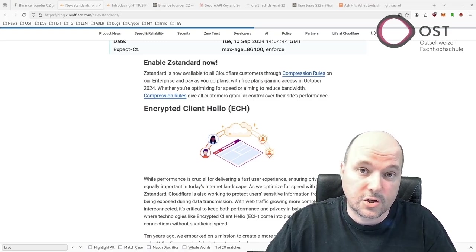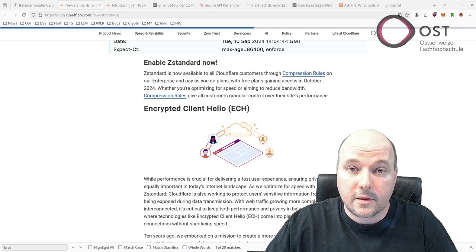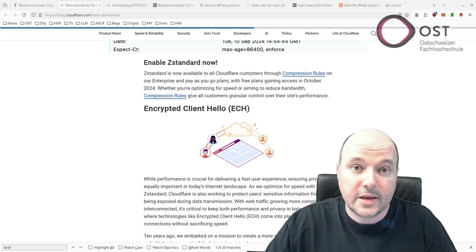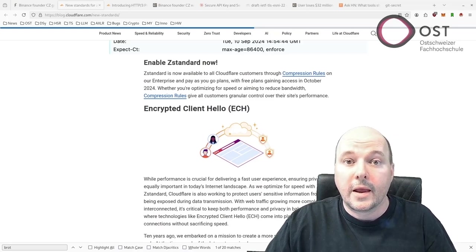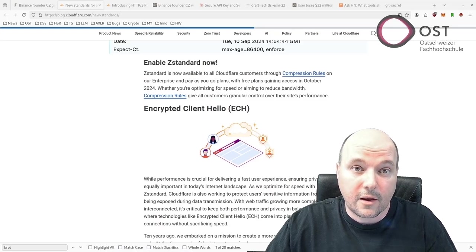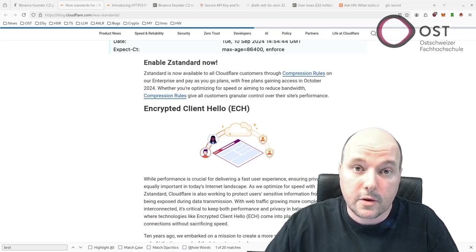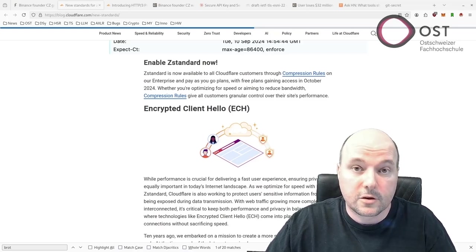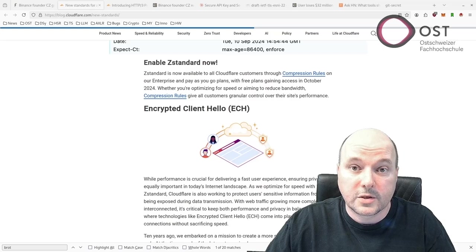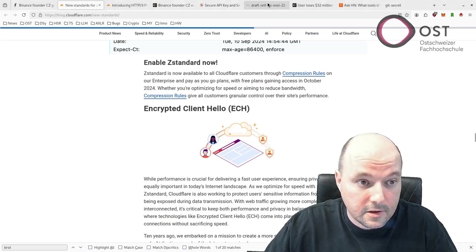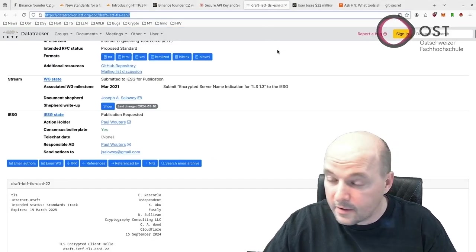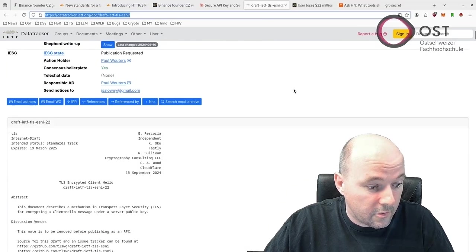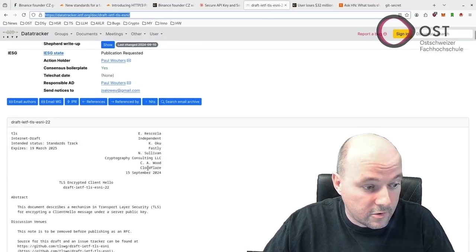They are improving the Server Name Indicator (SNI), which is currently exposed in plain text during the TLS handshake. Now with Encrypted Client Hello (ECH), it encrypts the entire client hello, not exposing the site you want to visit. It's defined in this RFC here, and we also see it's quite recent and by Cloudflare researchers.